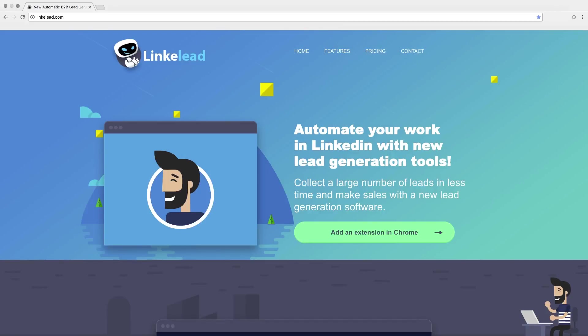Welcome to Linklead tutorial. In this video we are going to show you how to use lead generation software and get more effective sales.